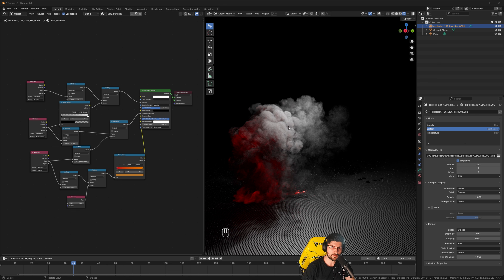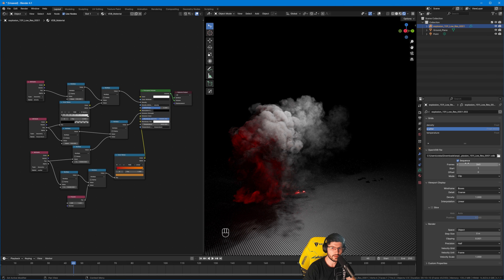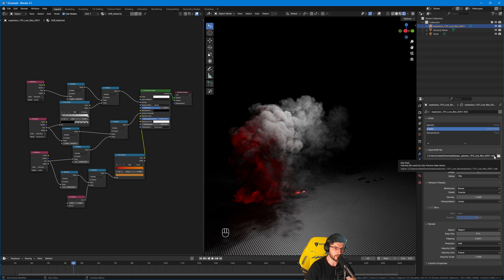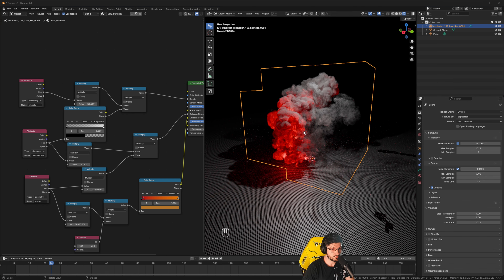A quick tip: if you open a Blender file with a VDB that was not on your computer originally, you'll need to re-import it. Also, when you open a project that already has a VDB, you need to click the VDB and click the folder icon to open the path to where the VDB is stored on the other computer — otherwise it won't load. Just bear that in mind.